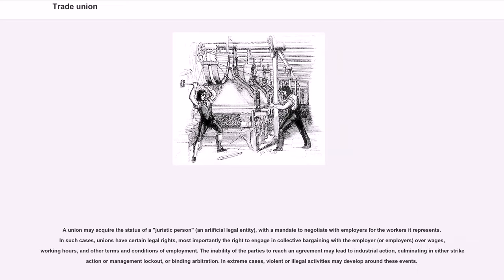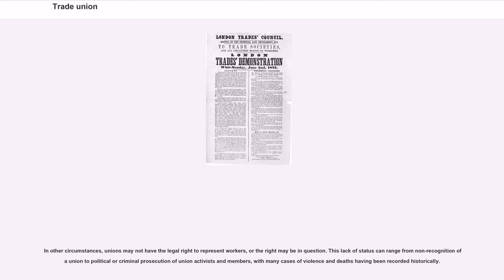A union may acquire the status of a juristic person — an artificial legal entity — with a mandate to negotiate with employers for the workers it represents. Unions then have legal rights, most importantly the right to engage in collective bargaining with the employer over wages, working hours, and other terms and conditions of employment. The inability of the parties to reach an agreement may lead to industrial action, culminating in either strike action or management lockout, or binding arbitration. In extreme cases, violent or illegal activities may develop. Where unions do not have legal recognition, this can range from non-recognition to political or criminal prosecution of union activists and members.